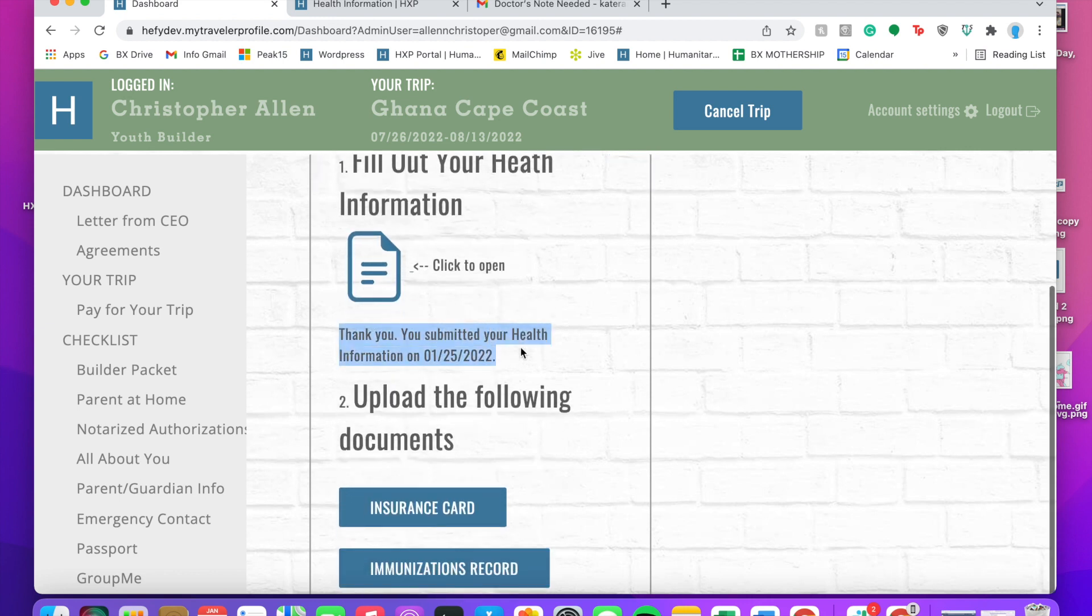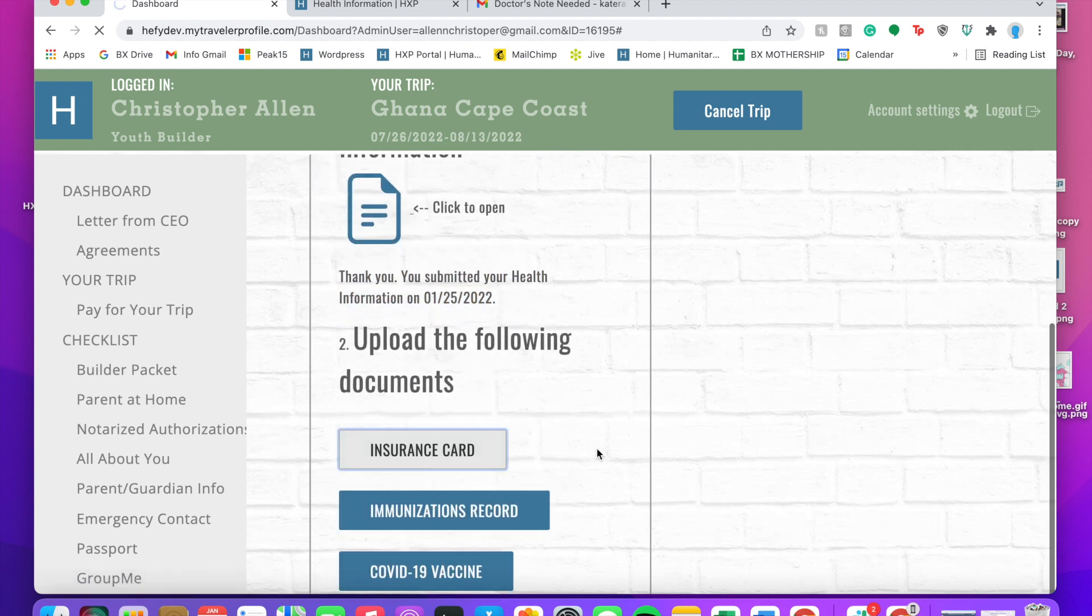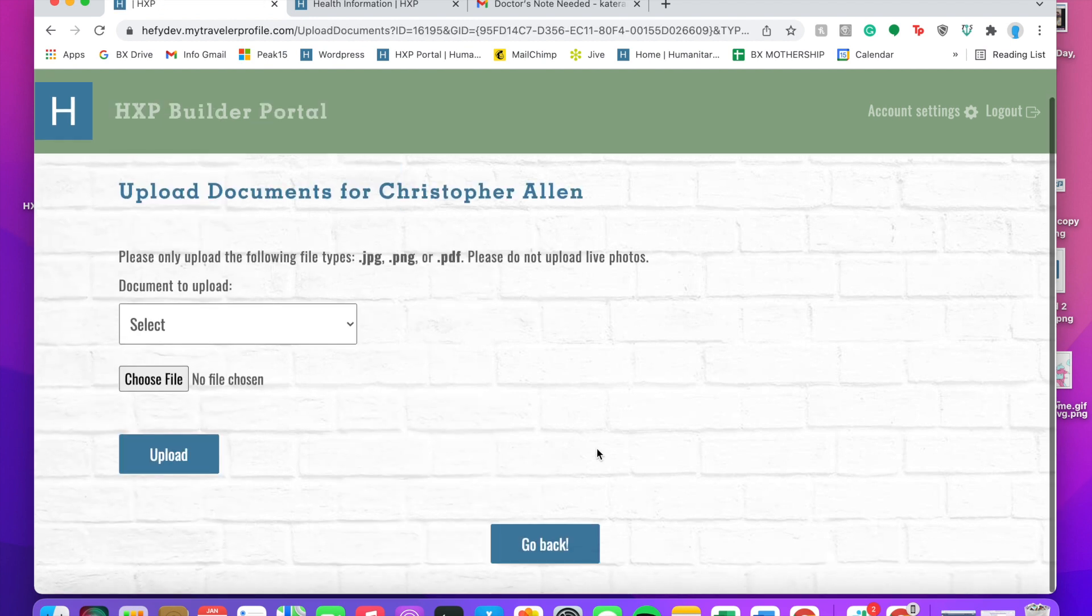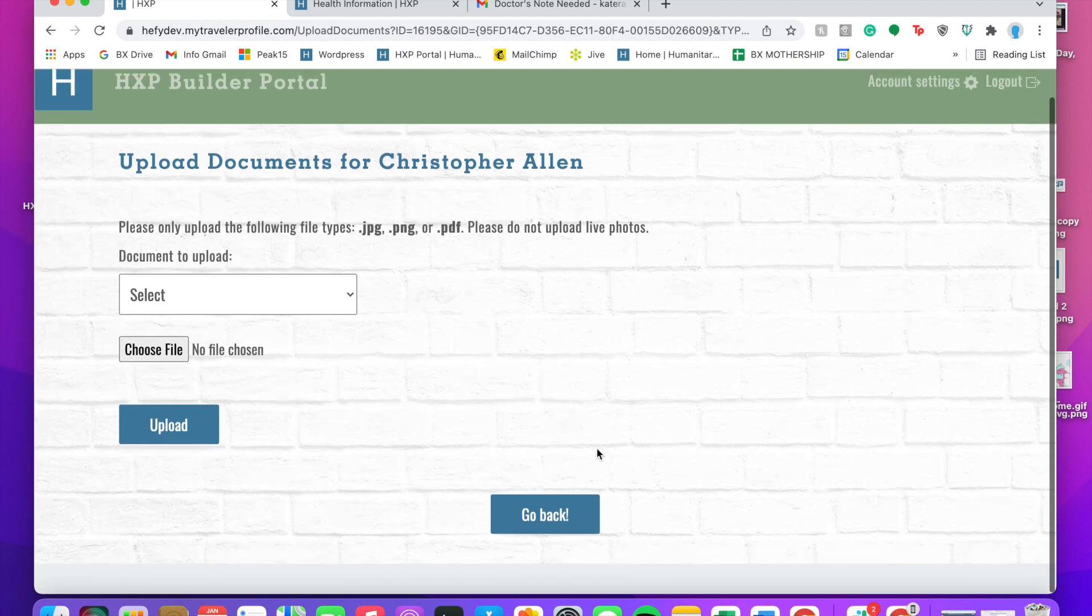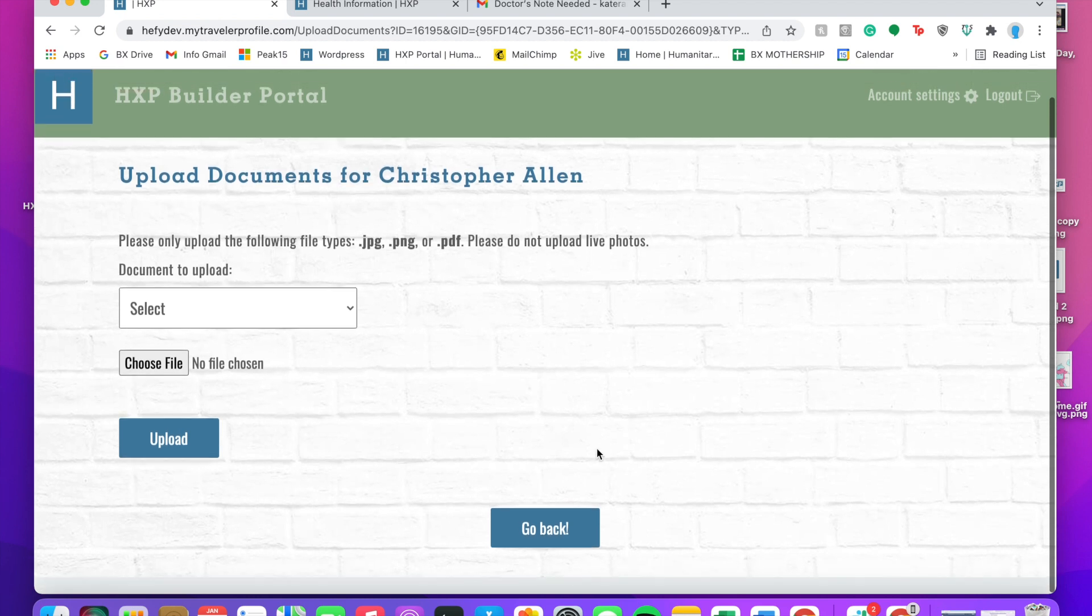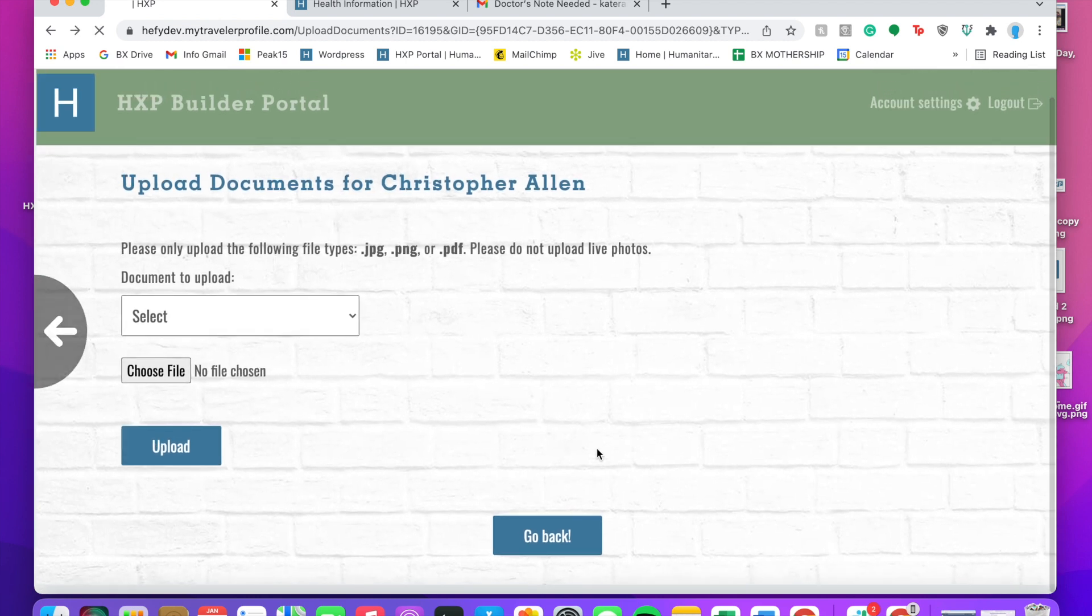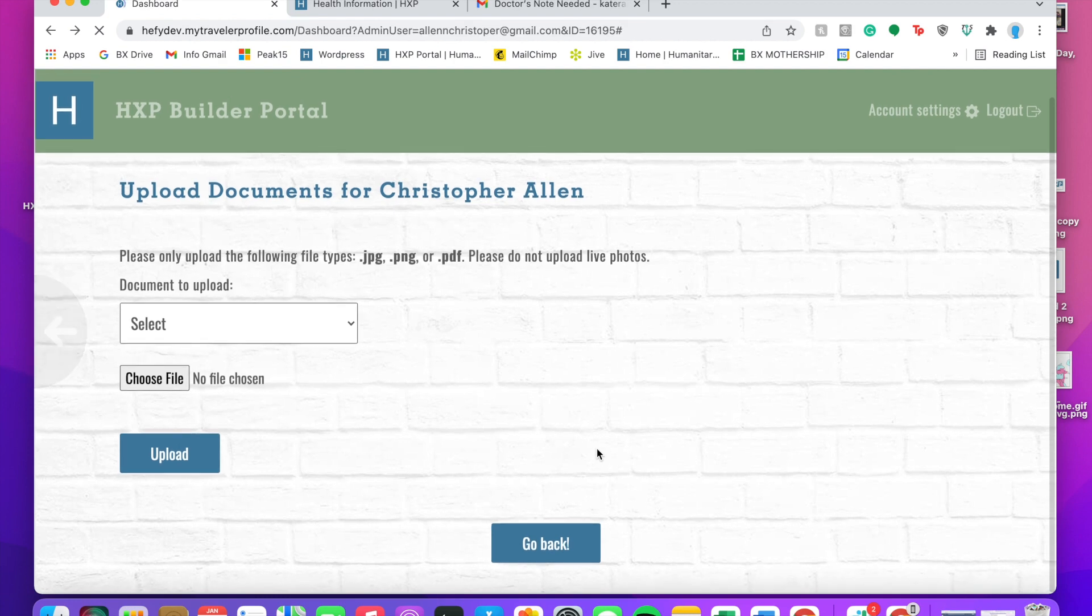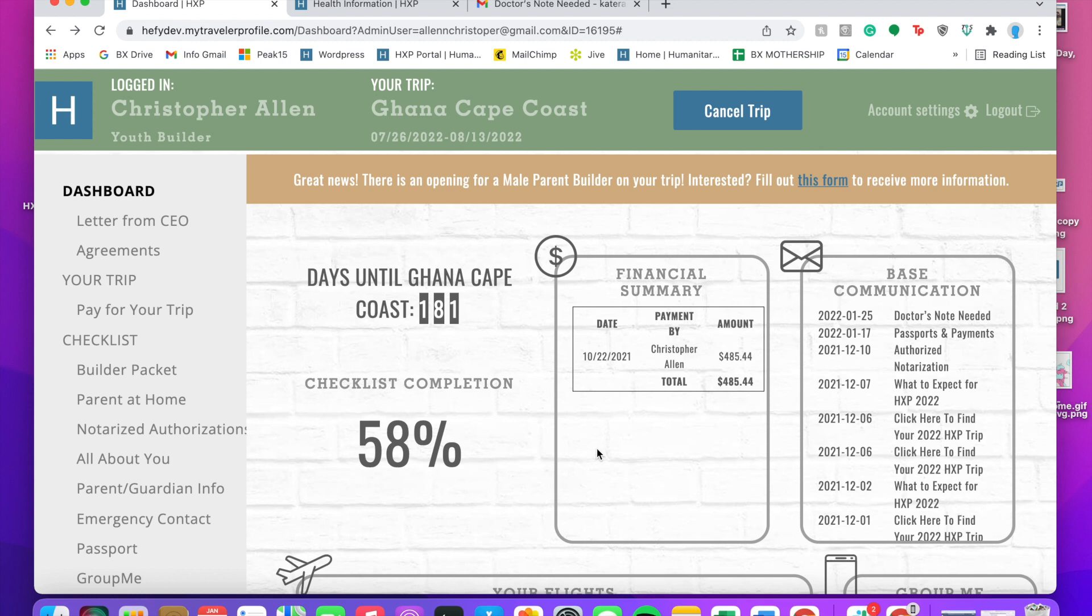The other thing you can do is upload your insurance card, immunization records, and COVID-19 vaccine. This process is going to look really similar to how you uploaded your notarized authorization and also your passport if you need a passport for your trip. If you have questions on how to do those, you can also refer to our other videos for tips on uploading files.